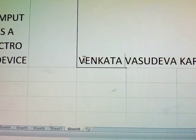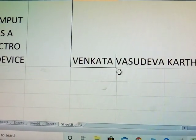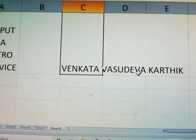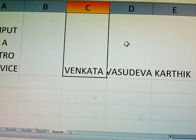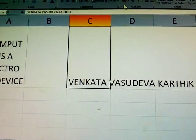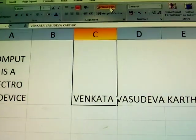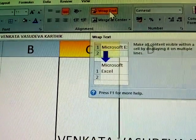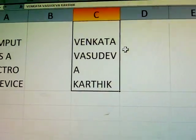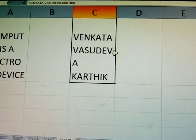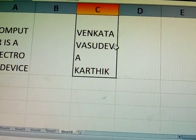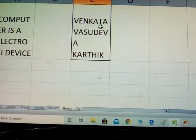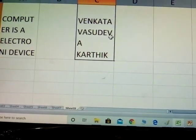See this: a long name like 'Venkata Vasudeva Karthaya' — click Wrap Text and the name is displayed on multiple lines. This is called wrap text.